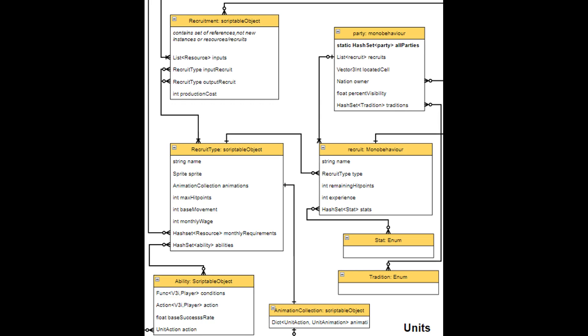if you are working on a Unity project, and you have the data that will be required in every game session or the scene, you may prefer to store it as scriptable objects. In this case, recruit types can be a good example.